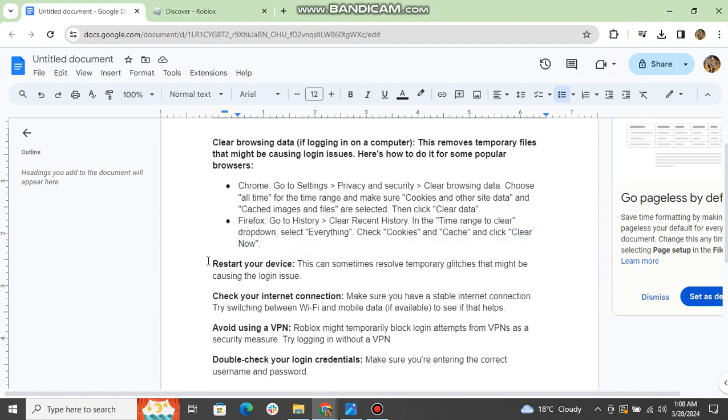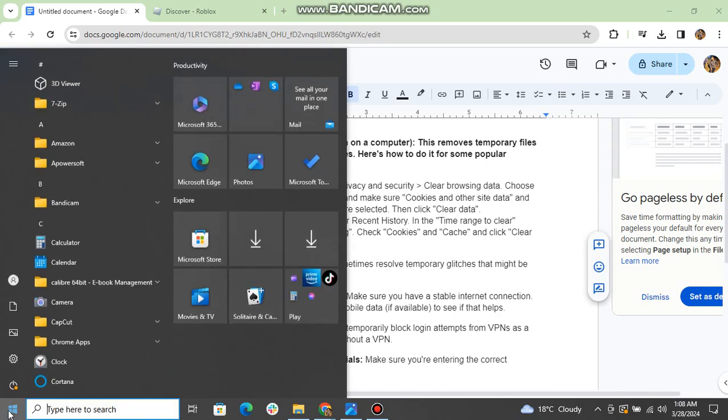Restart your device. This can sometimes resolve temporary glitches that might be causing the login issue.